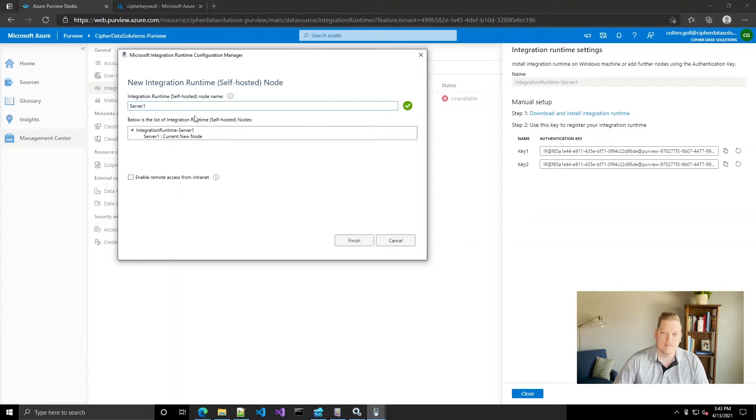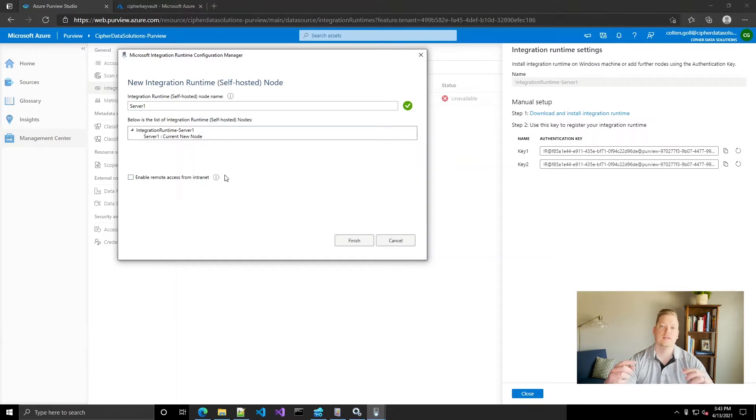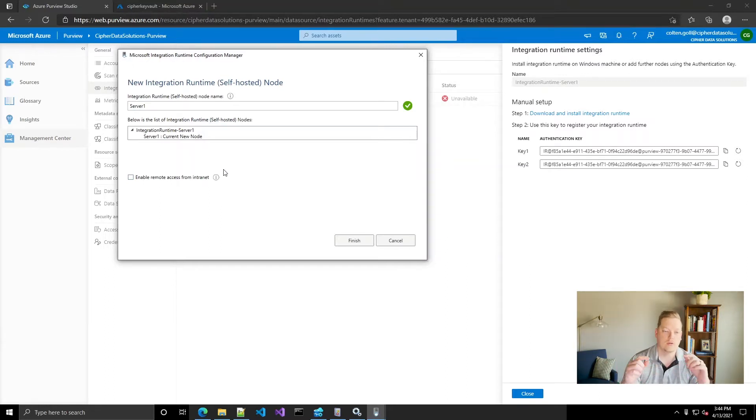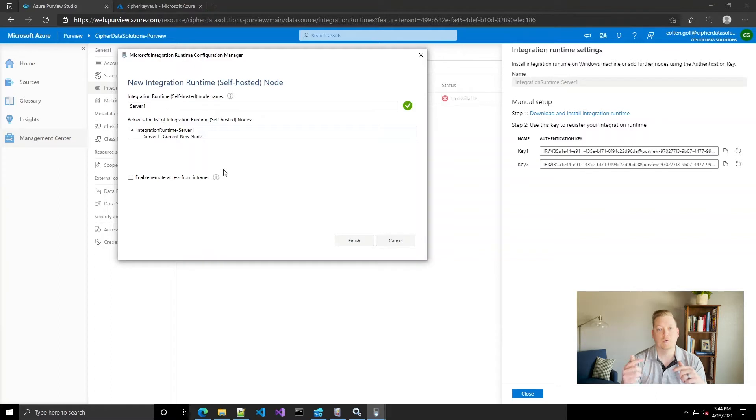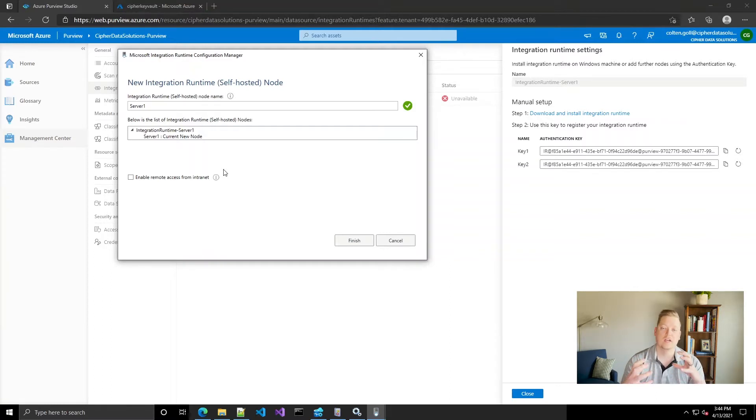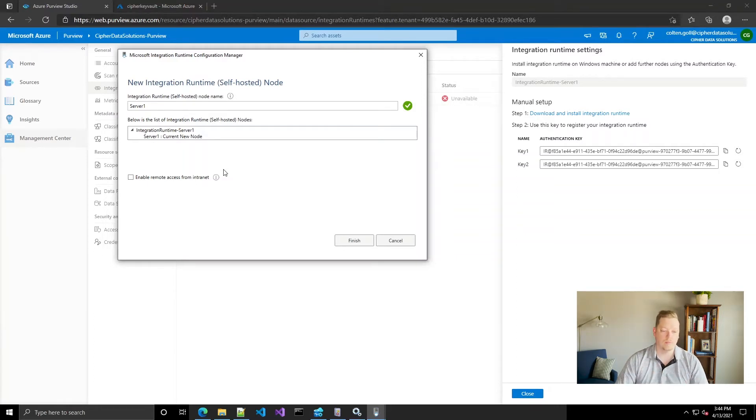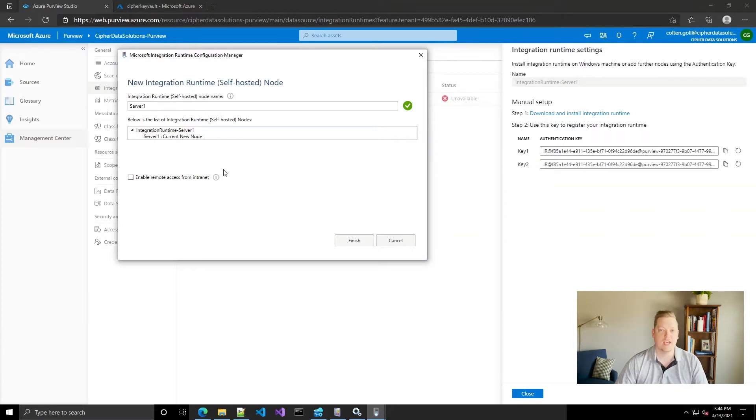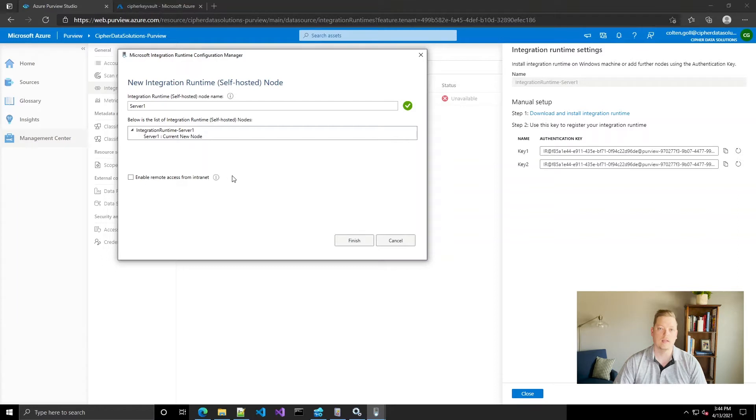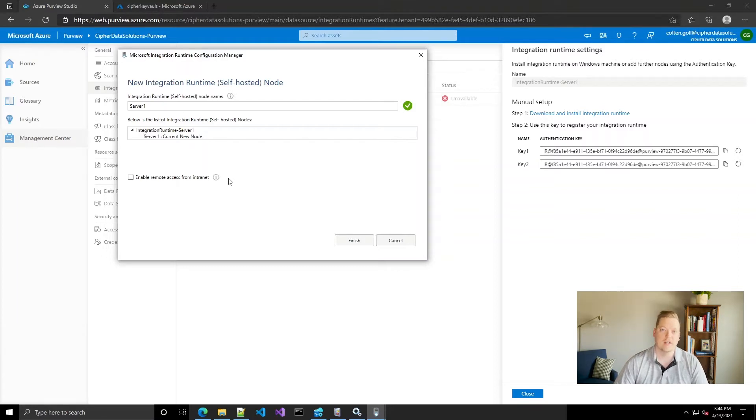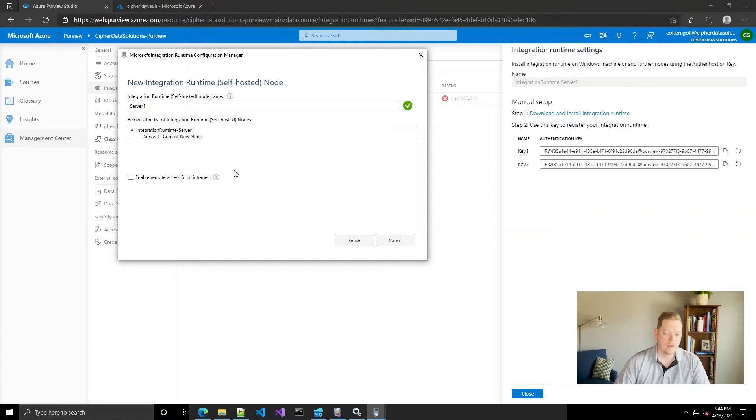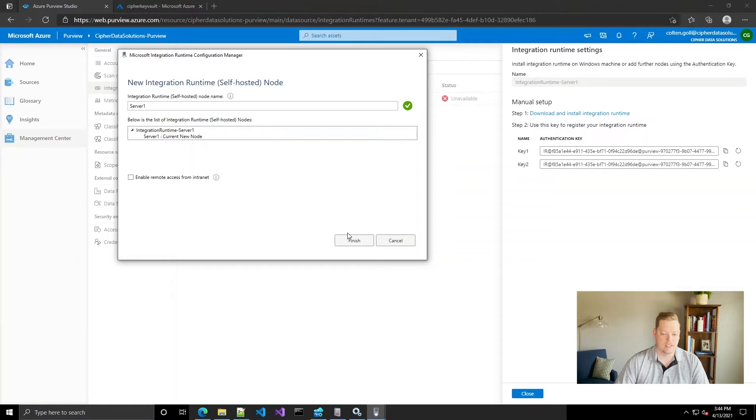You can name this so I'm just gonna call it server one. Enable remote access from intranet allows you to communicate from node to node in your integration runtimes. Integration Runtime has the option to set up multiple installations and then it'll work like a cluster and be used in a high availability capacity. Today we're just gonna be installing one but you can install up to four different installations and that way it'll use whichever one is available.